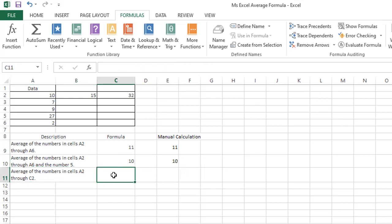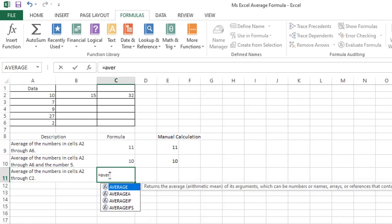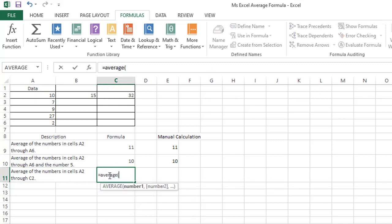which is average of the numbers in cells A2 through C2, the formula is: average, range A2 to C2. Pressing enter will show a result of 19.